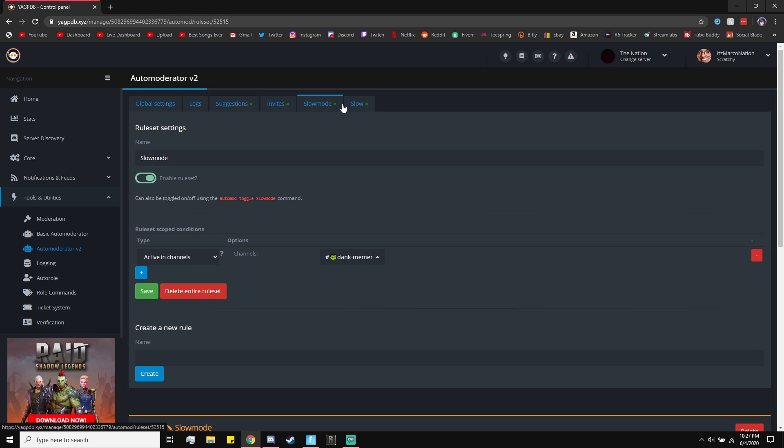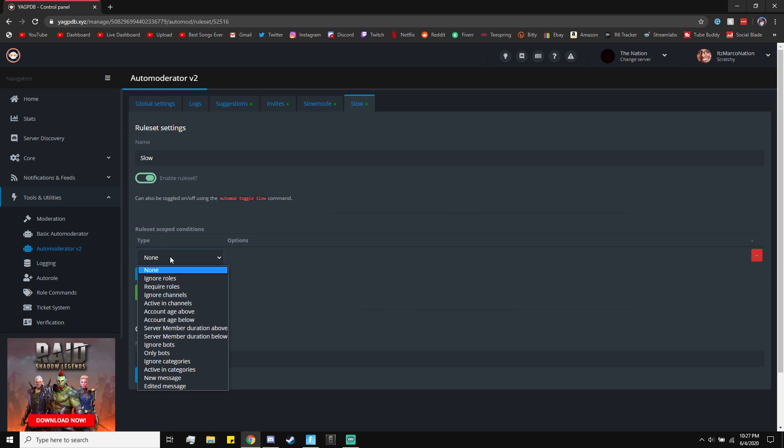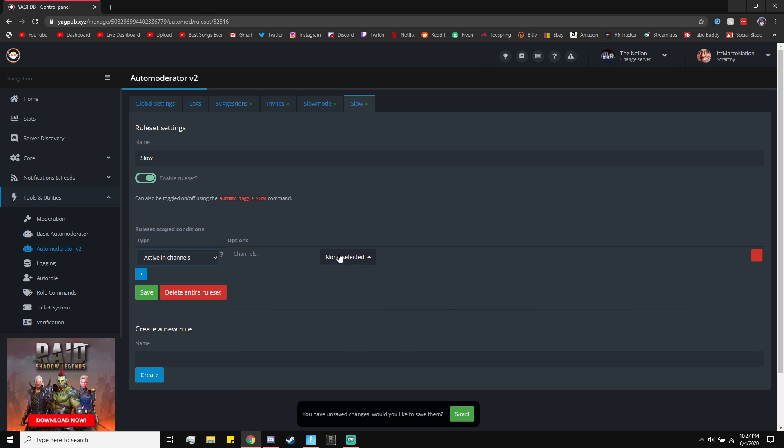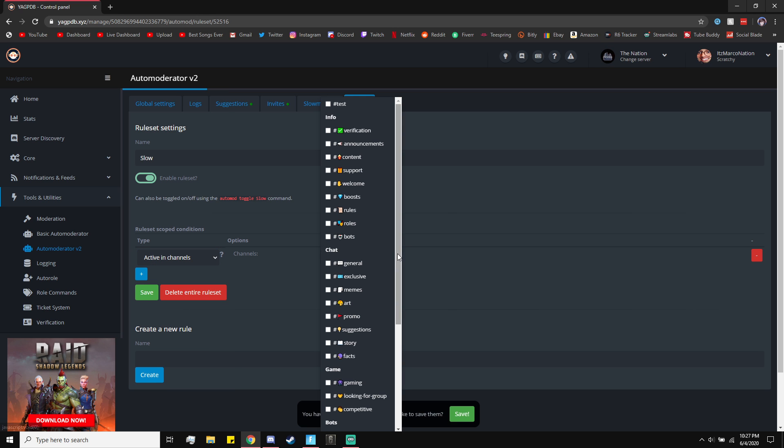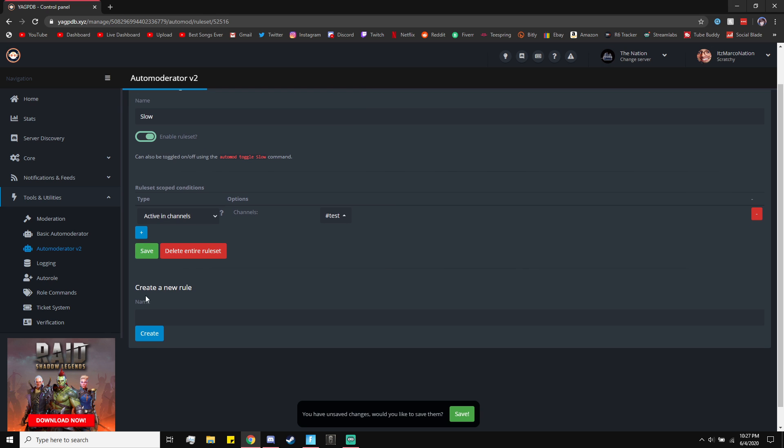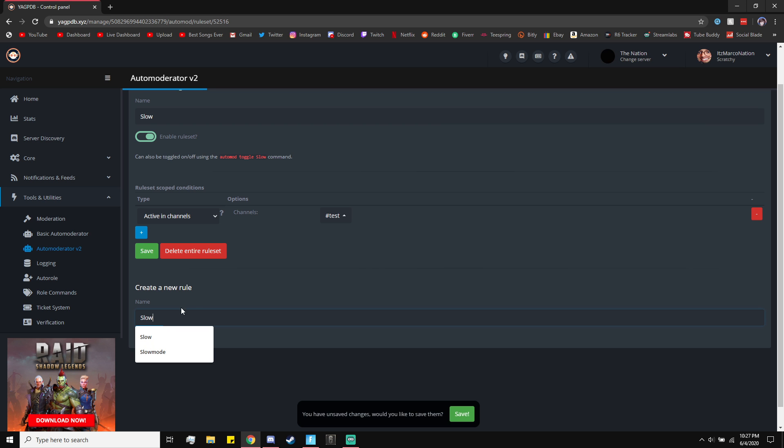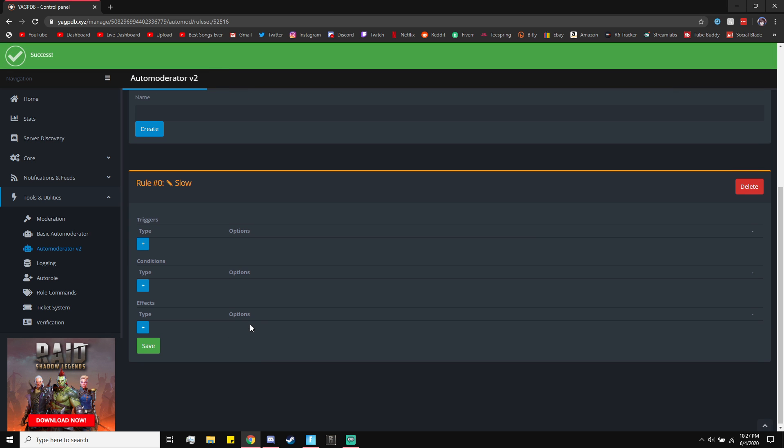You just have to make it active in Channels. Do plus, type active in Channels, and then choose the channel you want the custom slow mode to be on. I'll choose mine as Test. Then you want to go ahead and click on New Rule Slow. You got to name it and then click on Create.